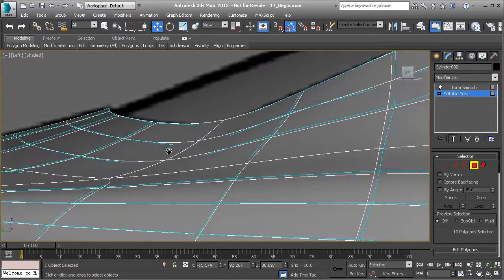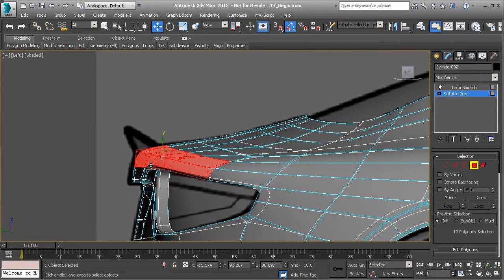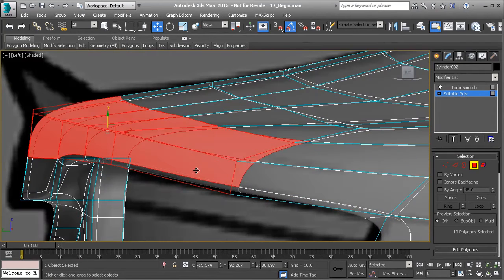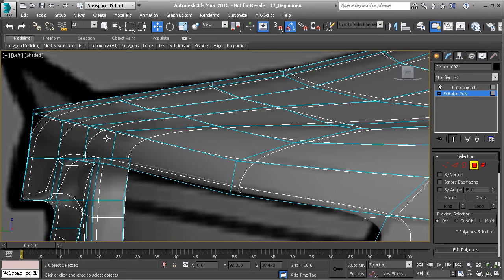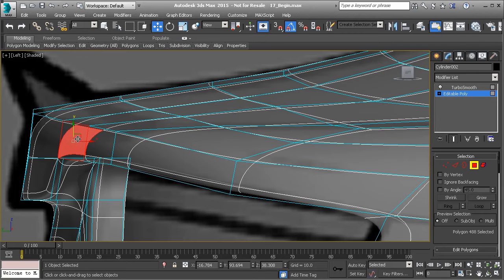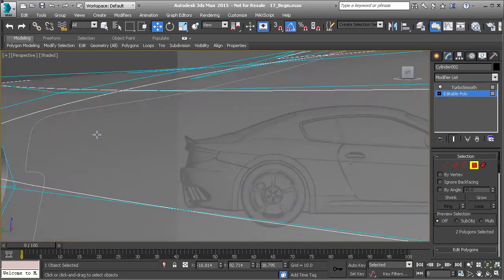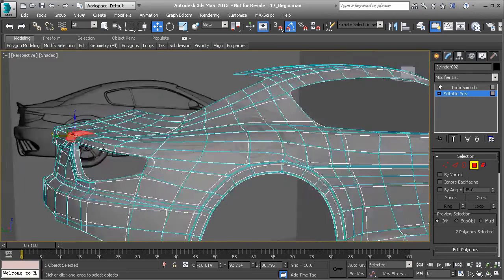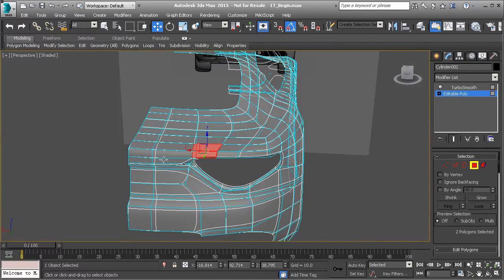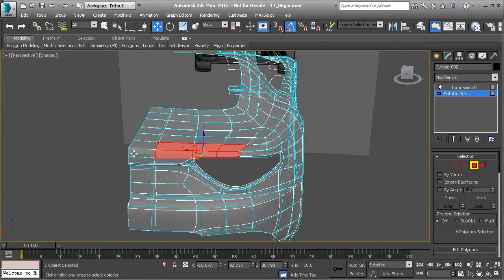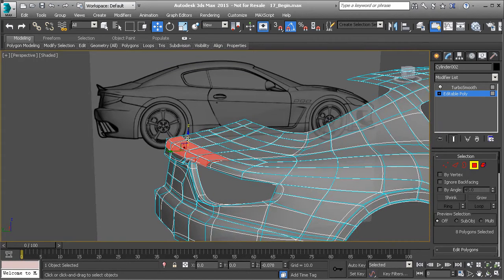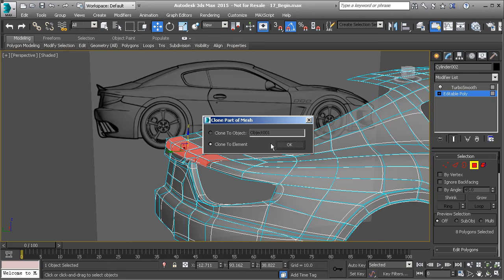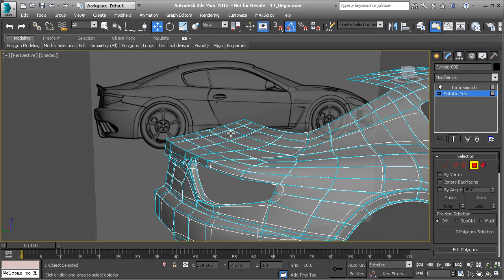So if I go to my left view and I hit Alt-X, let me go ahead and deselect that. You can see that my spoiler comes up to right about this area right here. And so, actually, let's go up to here. Let's select these polygons right here, and I'm going to hold down Shift, and I'm going to drag those up off of that.